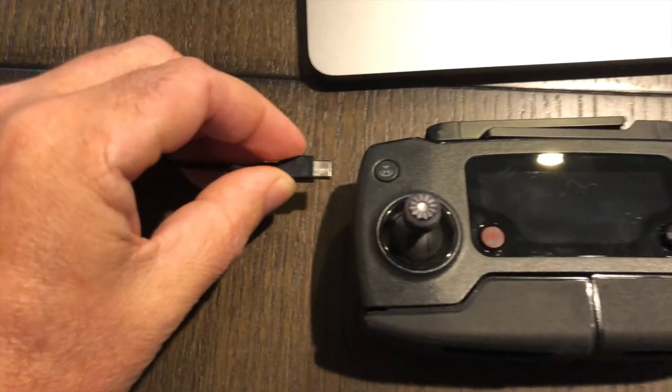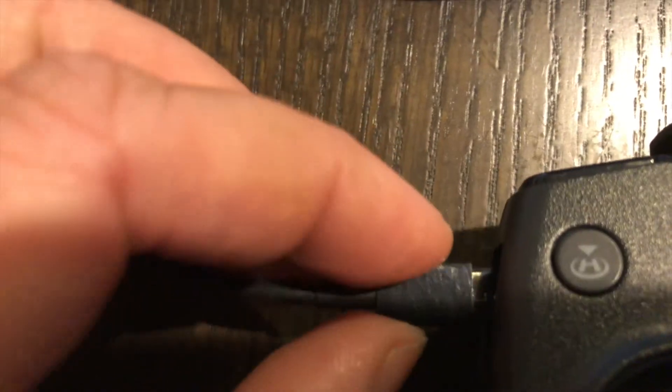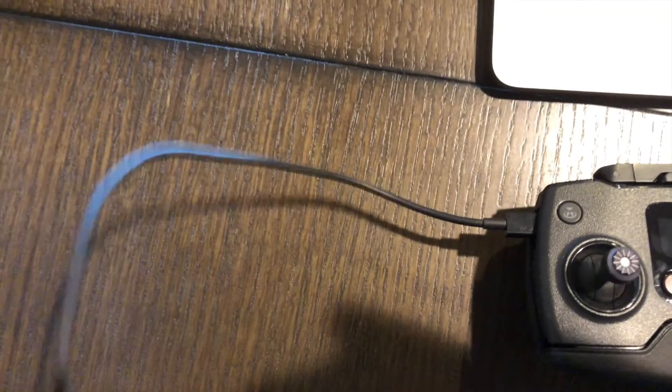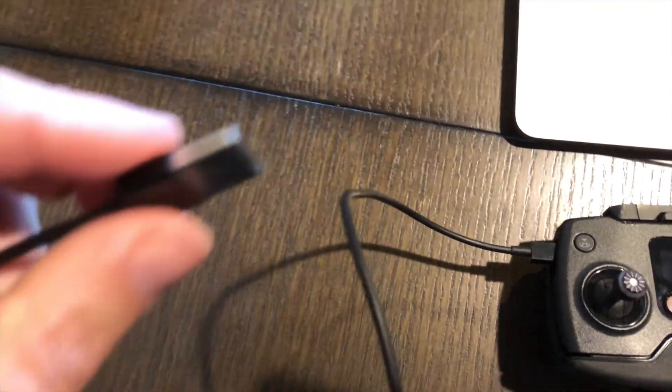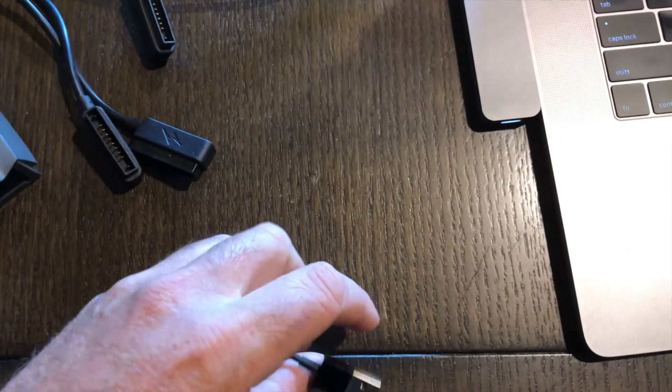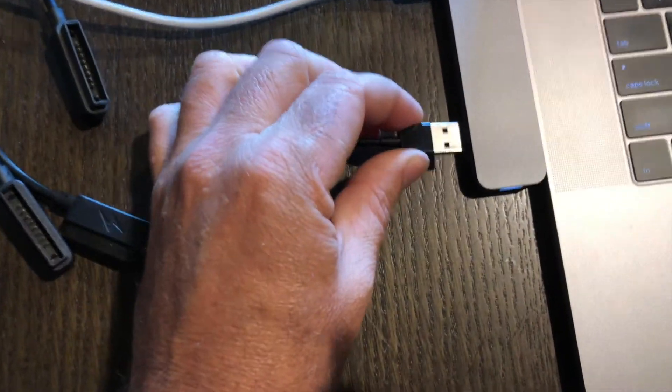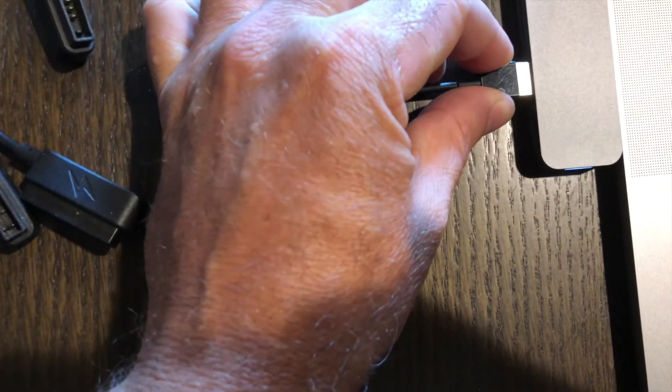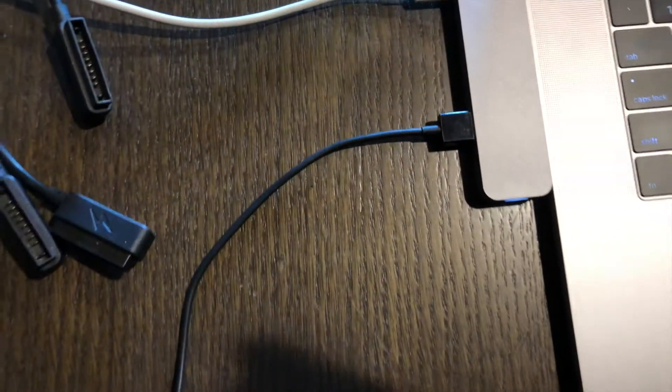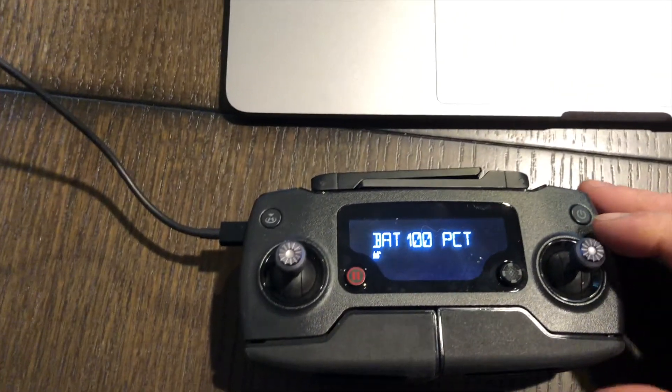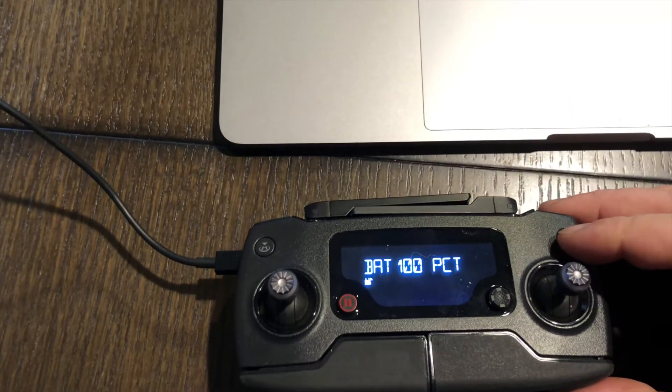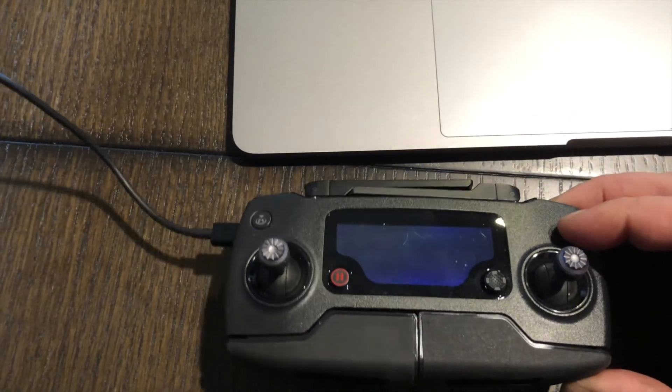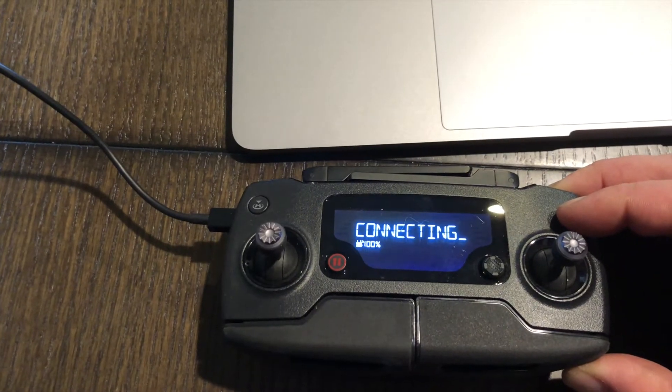Let's go ahead and connect the remote control to update it first. Plug the USB cord into the left port of the remote controller and the other end into your USB port on your computer. Once you have them both connected, go ahead and power on the remote controller and allow it to boot up and the DJI Assistant to recognize that it has been connected.